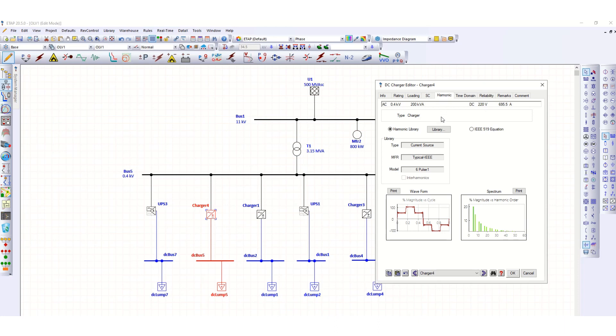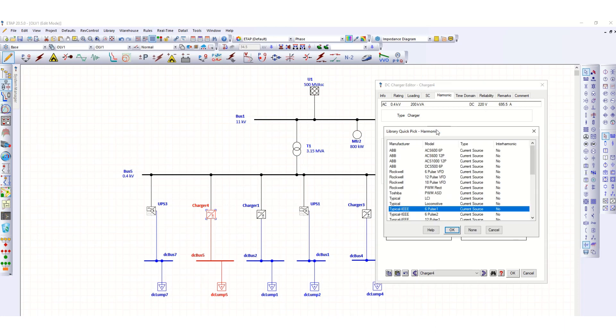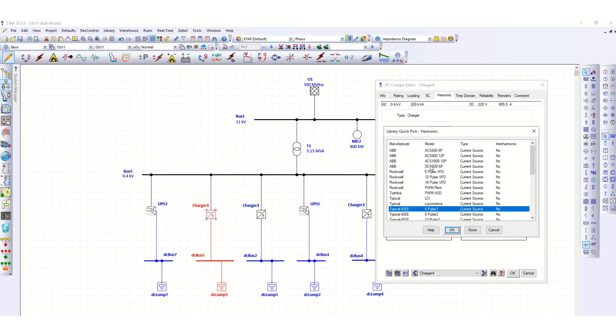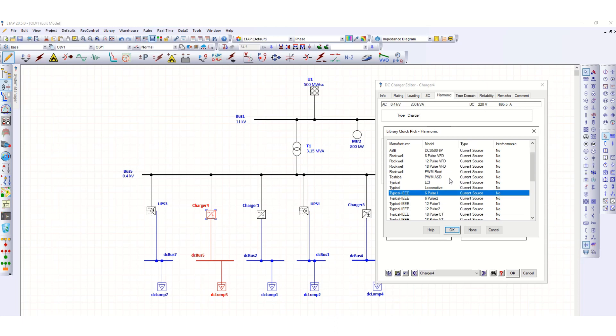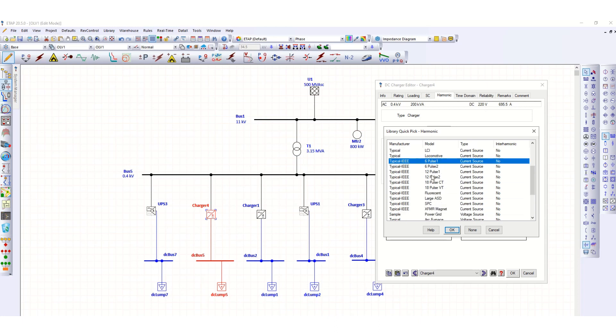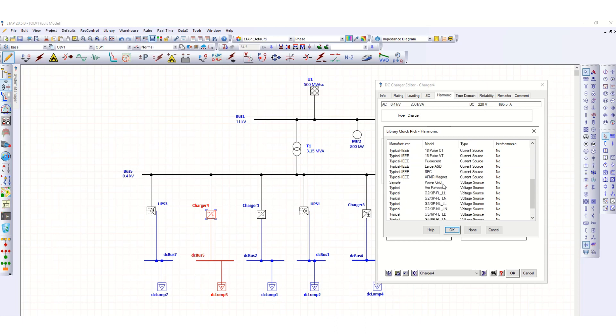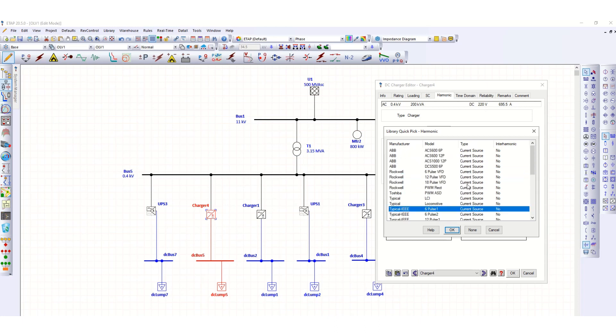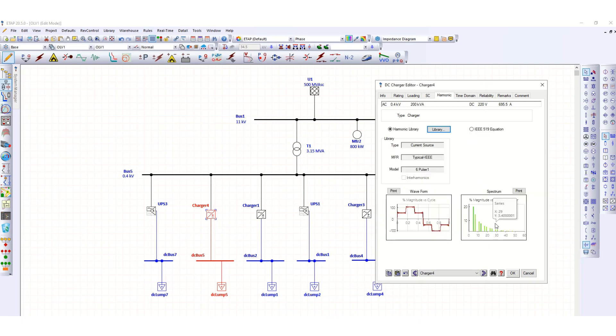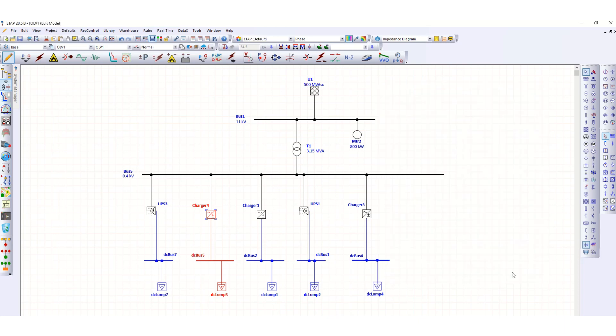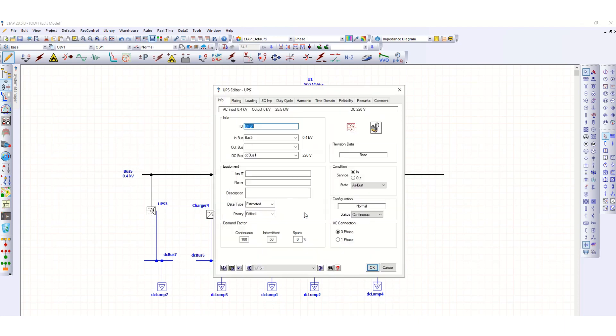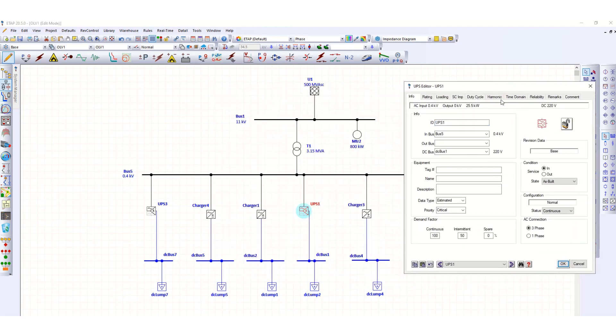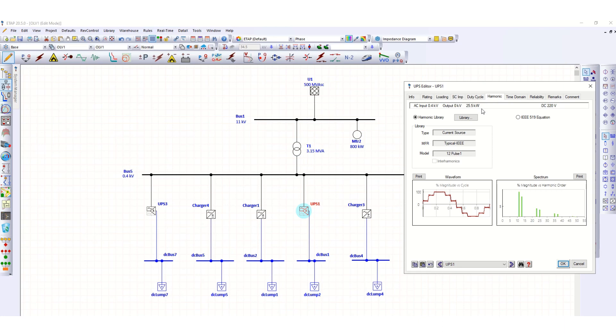If you go to the library, you can see some of the manufacturers data. You'll see the 6-pulse or 12-pulse or 18-pulse harmonics. These are the current sources. I have selected here 6-pulse, click OK.